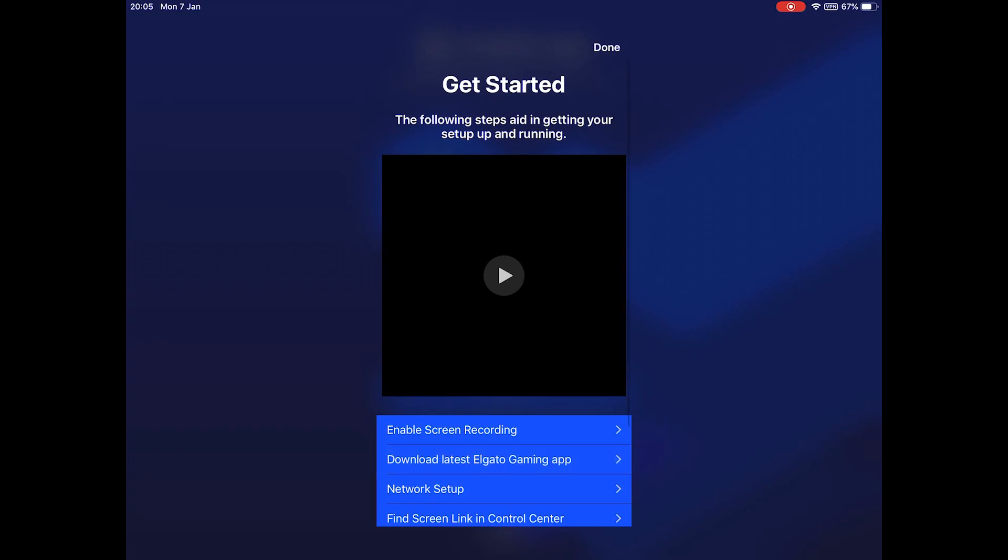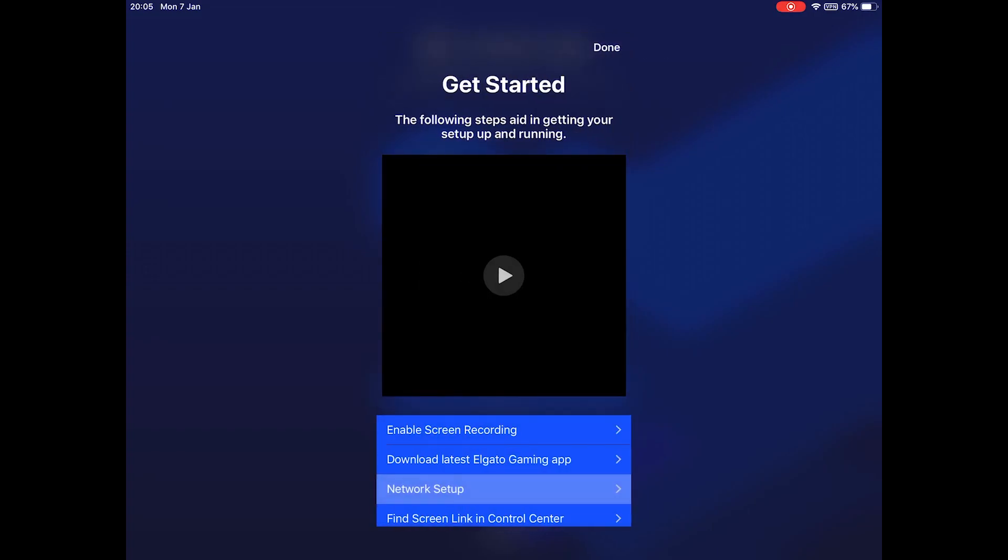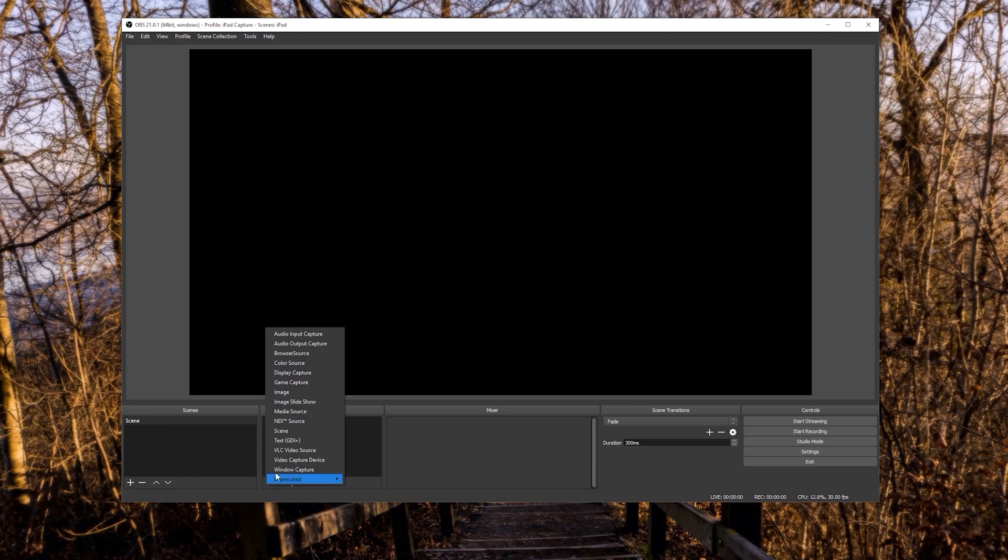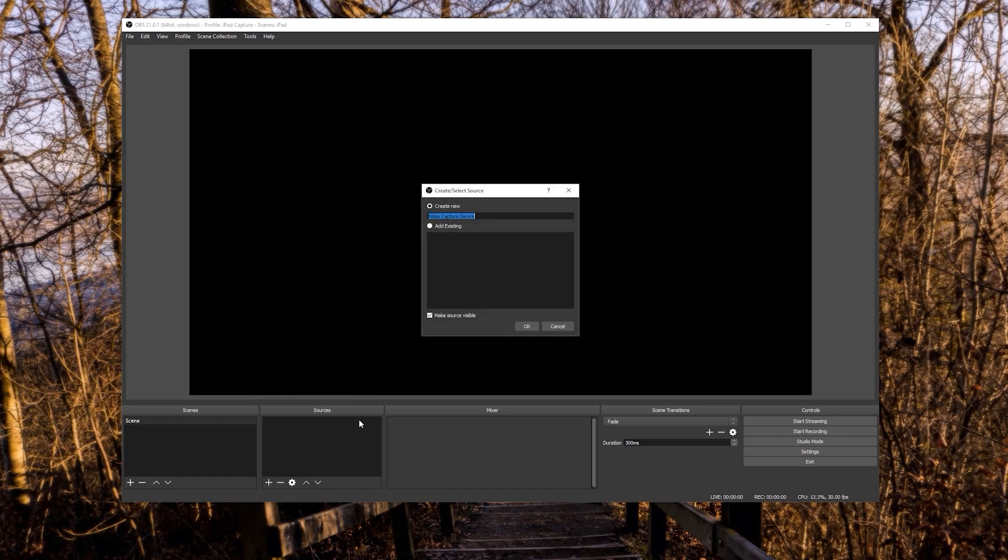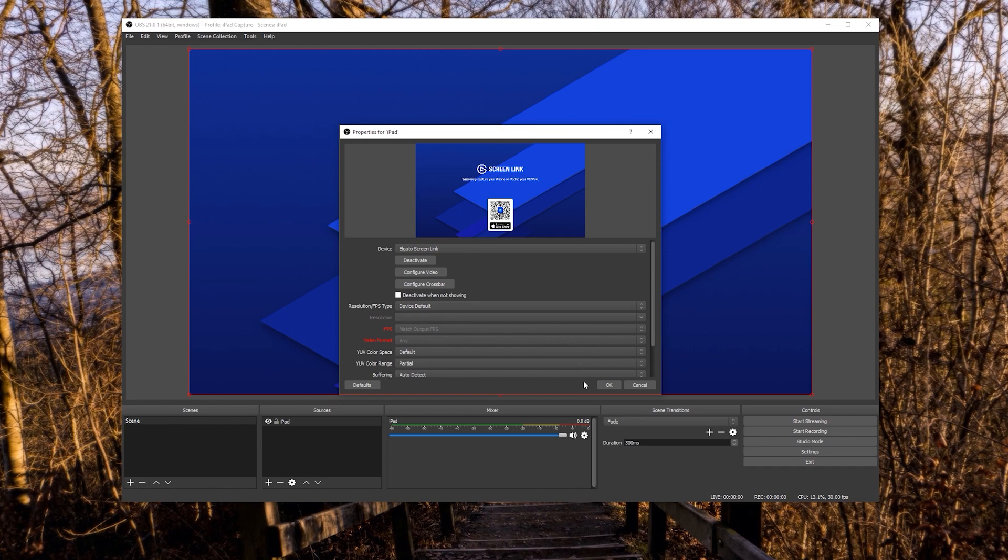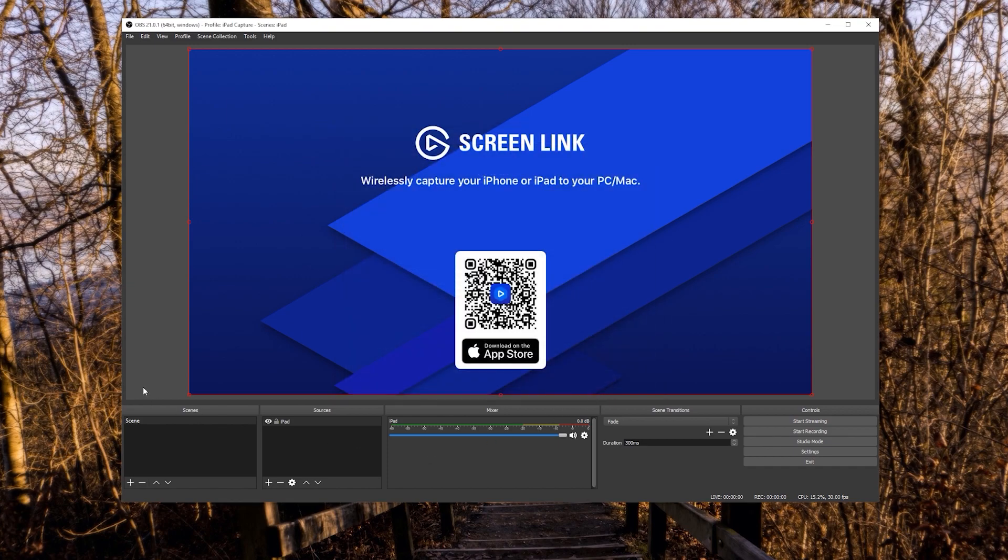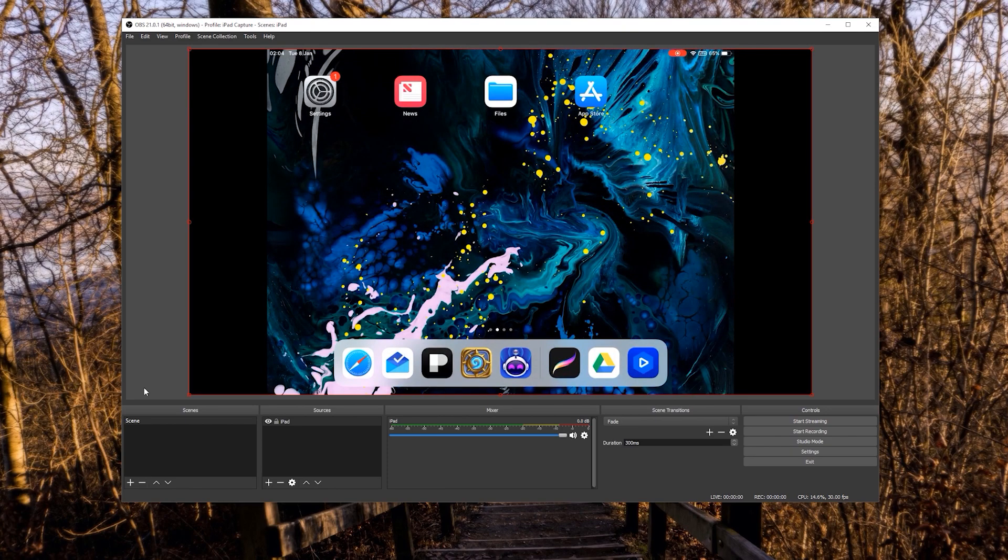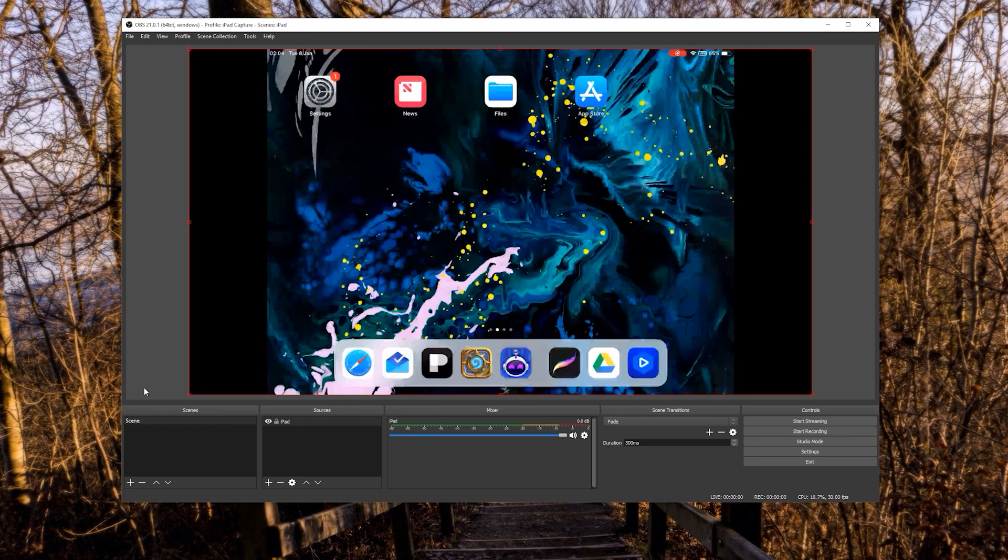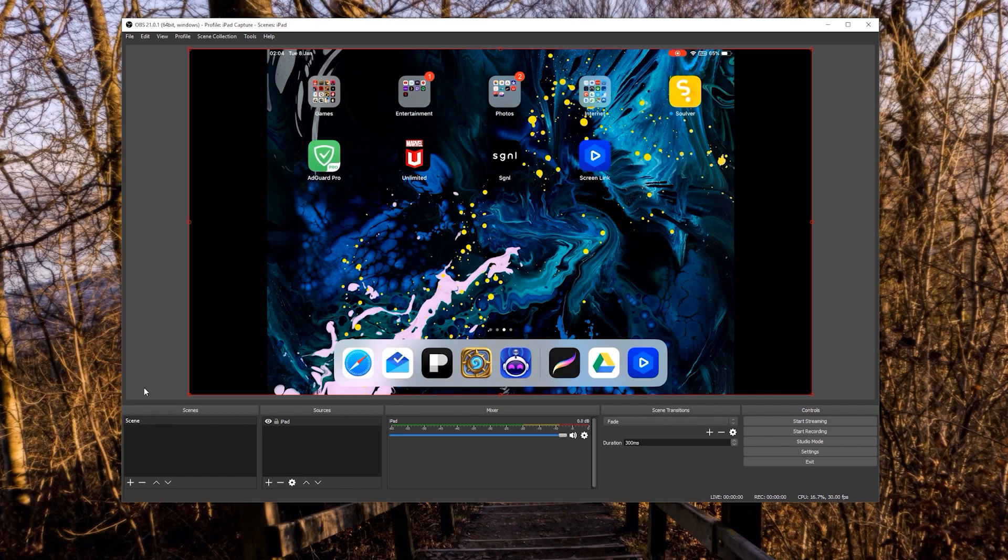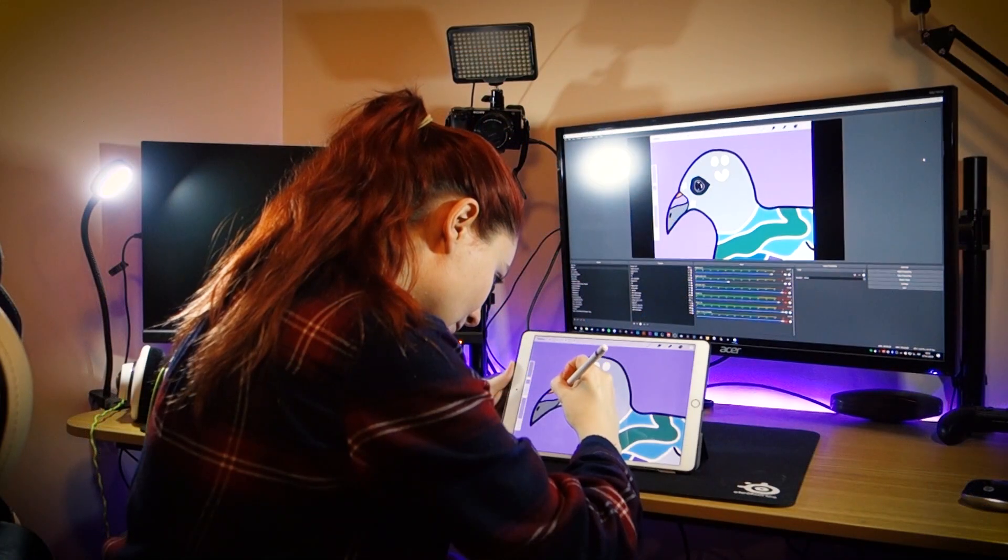From your PC or Mac, make sure you've got the latest version of Elgato's 4K Capture or Game Capture software. This allows you to use Elgato's plugin with popular streaming programs like OBS and XSplit. Displaying your iOS device is exactly the same as adding a normal capture card, except instead of clicking on the capture card you scroll down to the Elgato Screen Link.